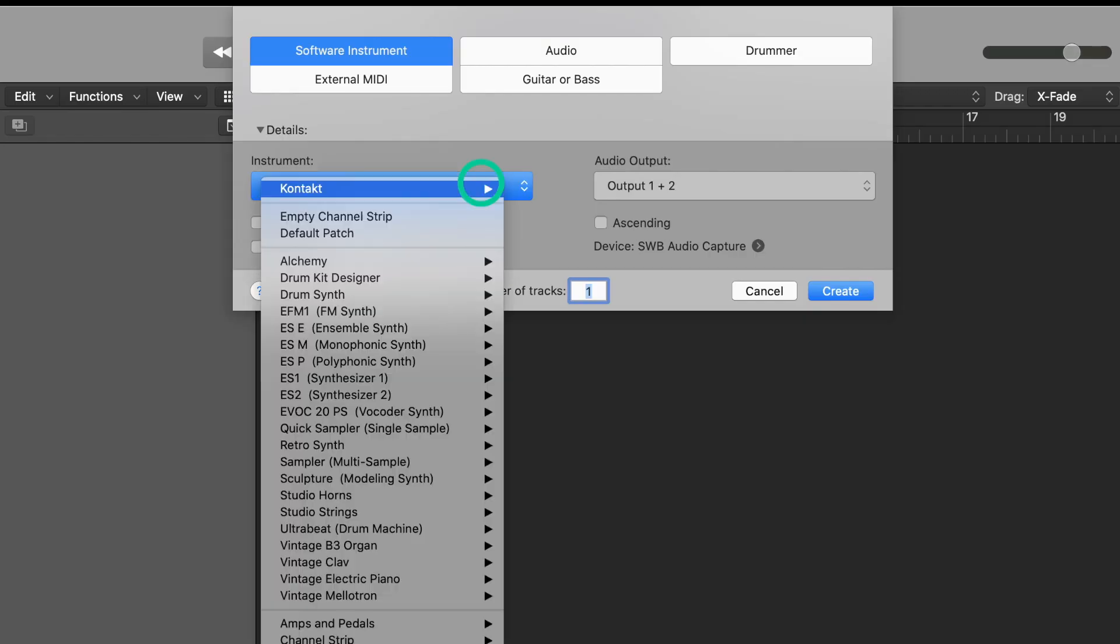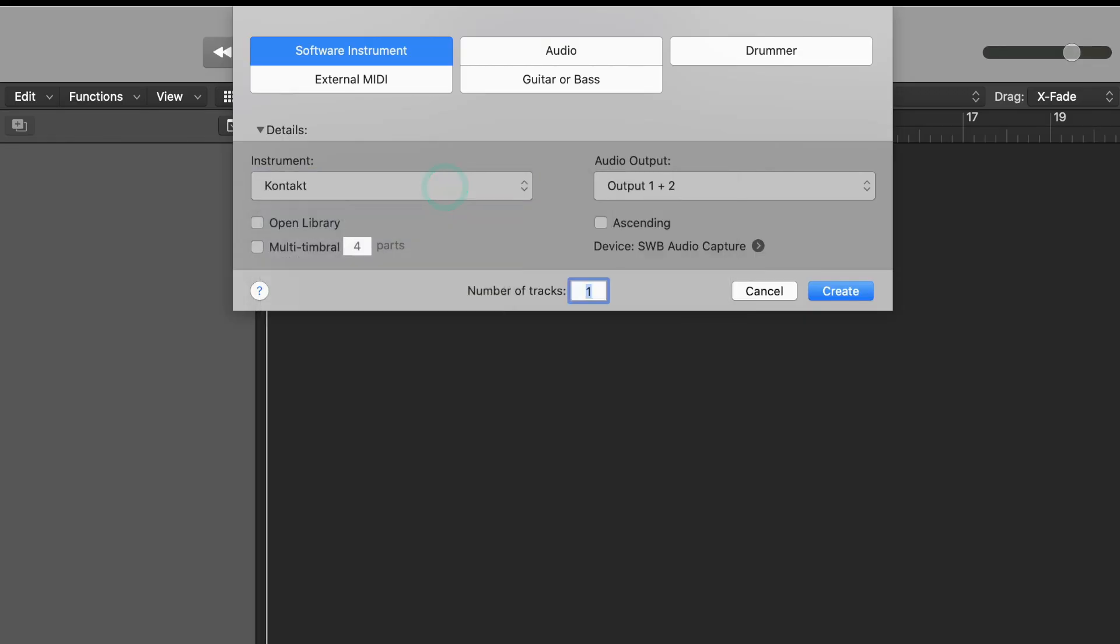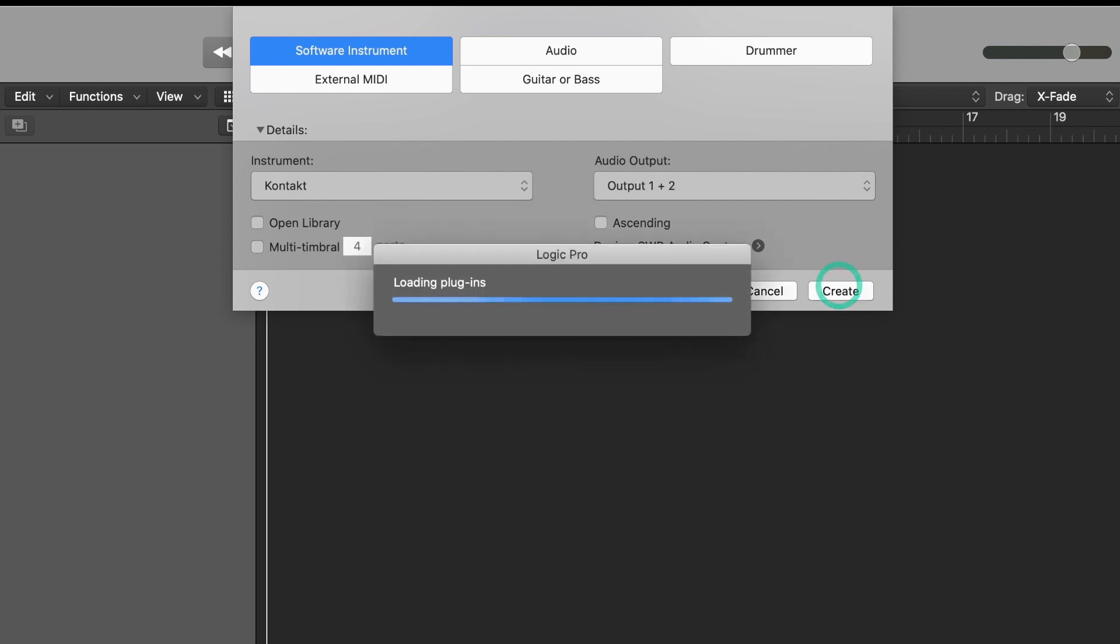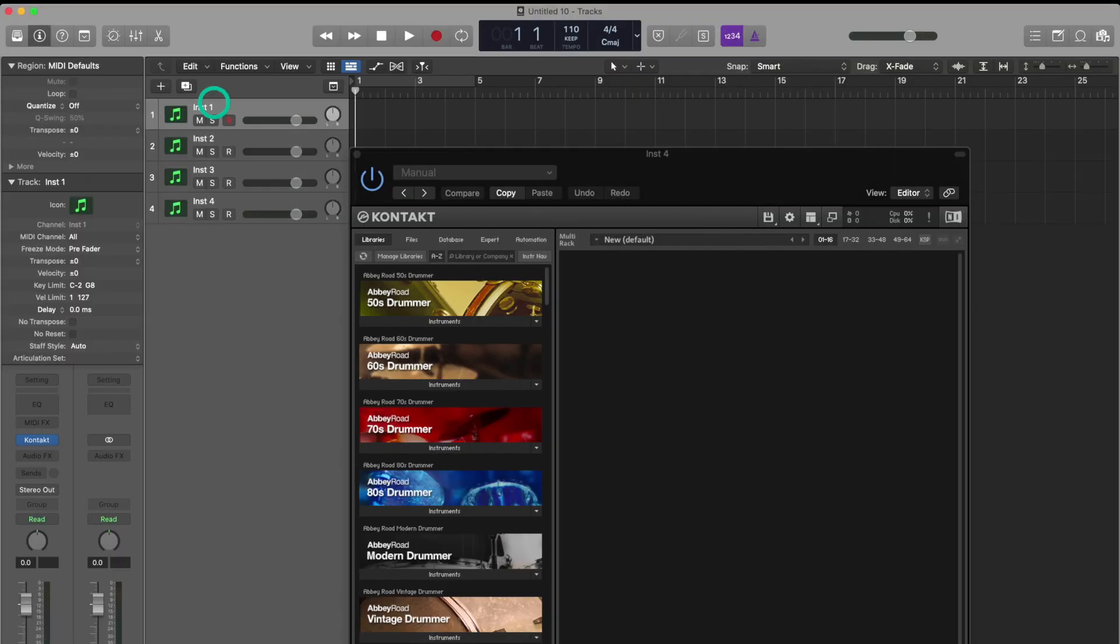I see a lot of people using Kontakt only as a stereo instance. Let's start that way and we'll load four instances of Kontakt by putting four in our number of tracks. At first everything seems okay.